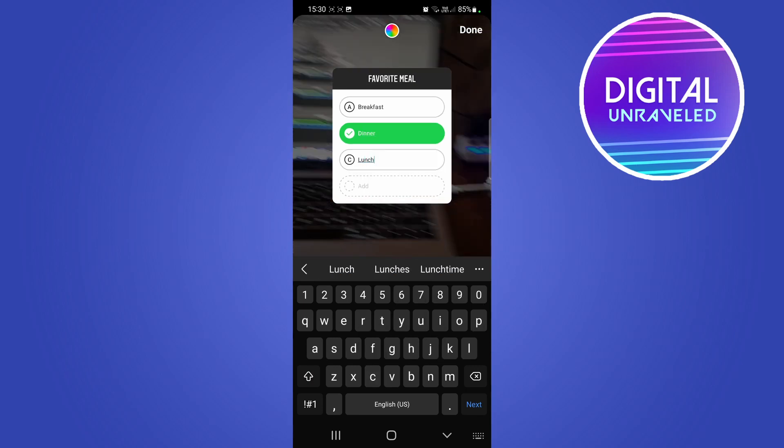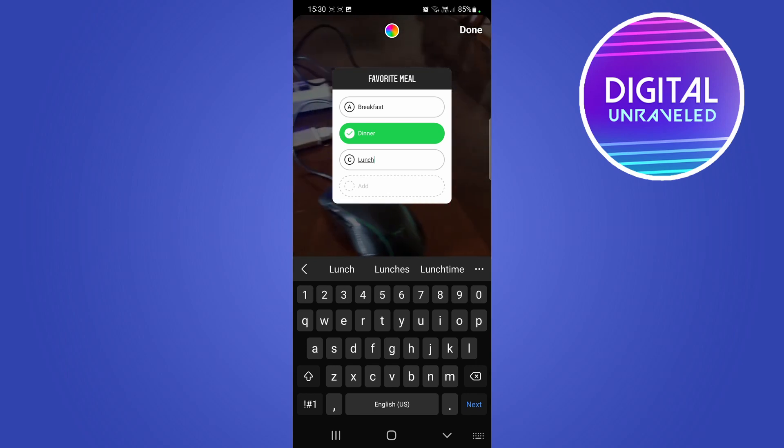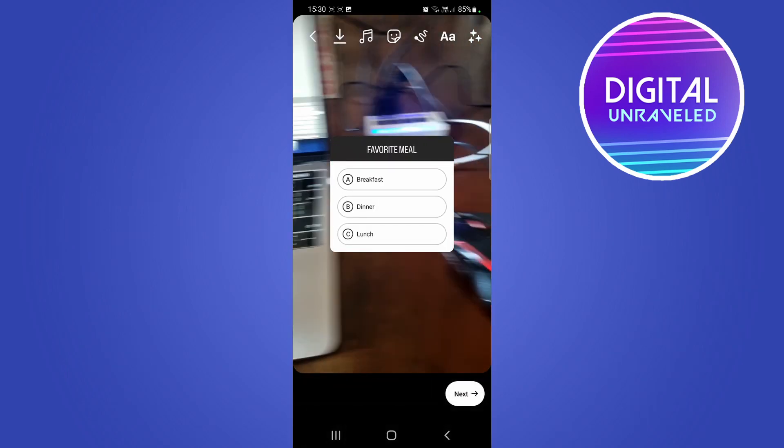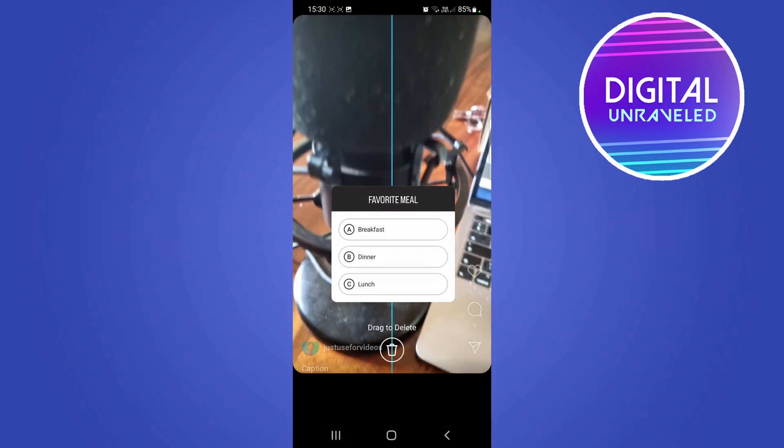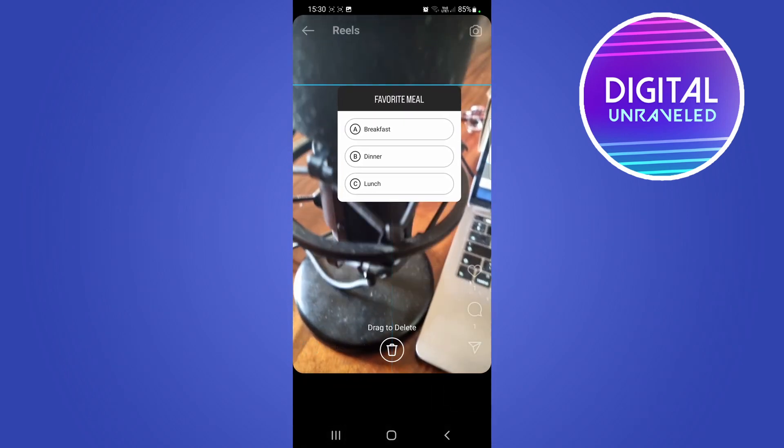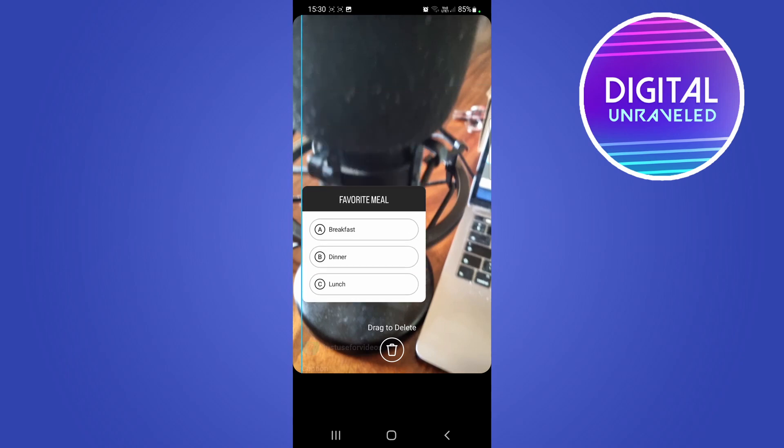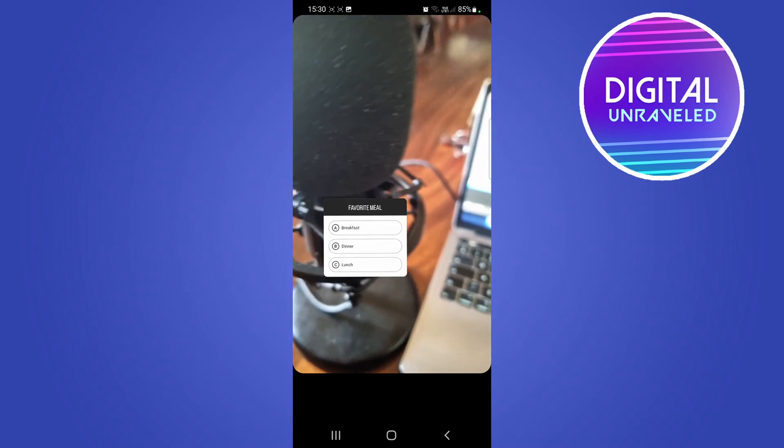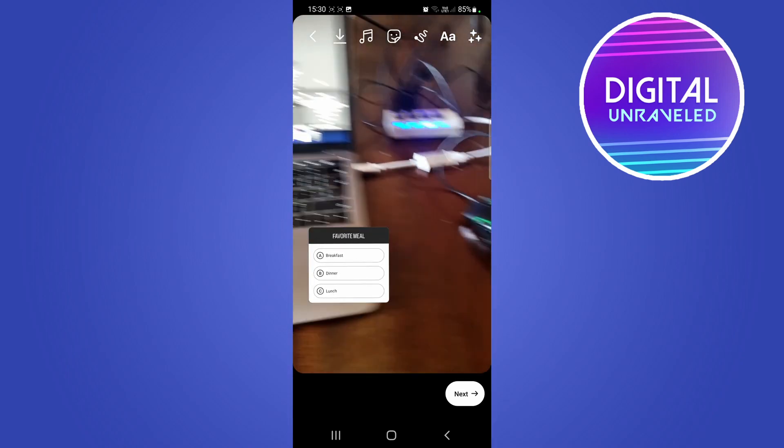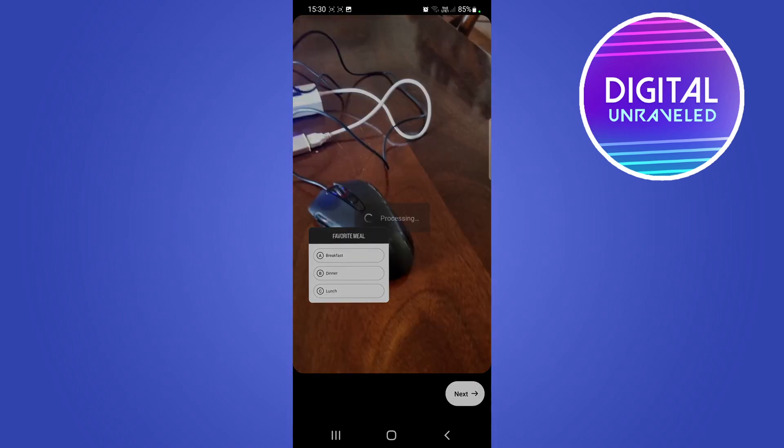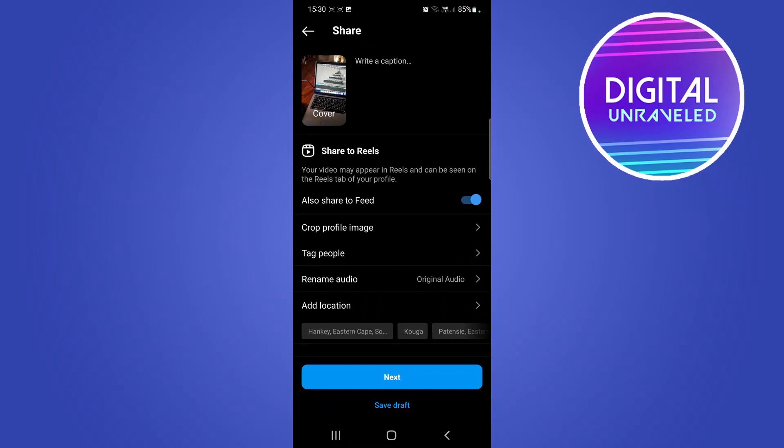Then tap on done at the top right corner. You can position it however you want on your Instagram Reel. You can make it smaller if you want, just like that. Then tap on next and you can go ahead and go through the posting process. Now post that onto your Instagram Reels, and that's all there is to it.